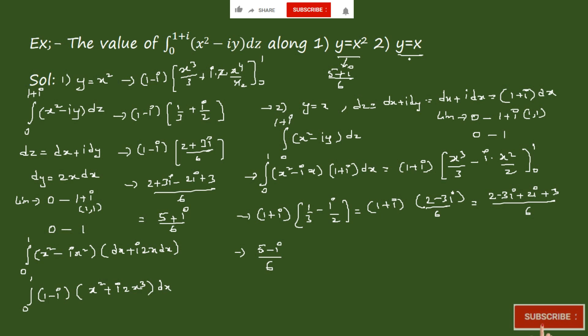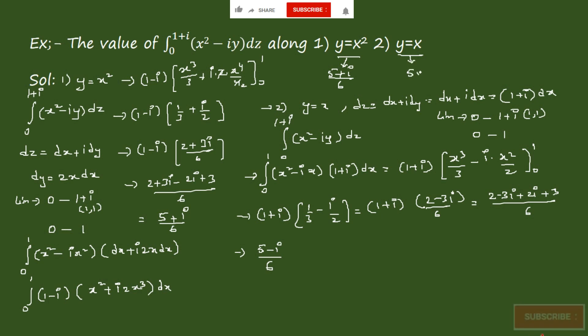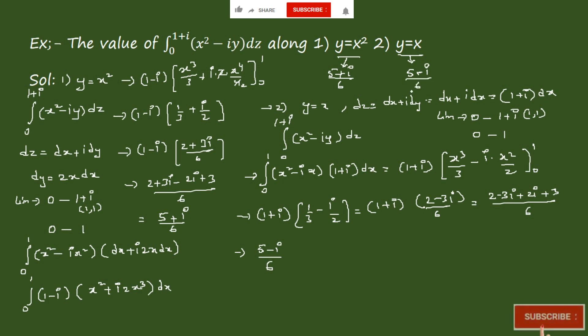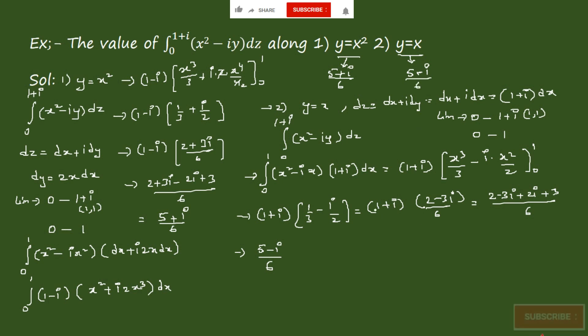So for the curve y = x, we got the value as (5 − i) / 6. This is the method of finding the line integral over complex numbers.